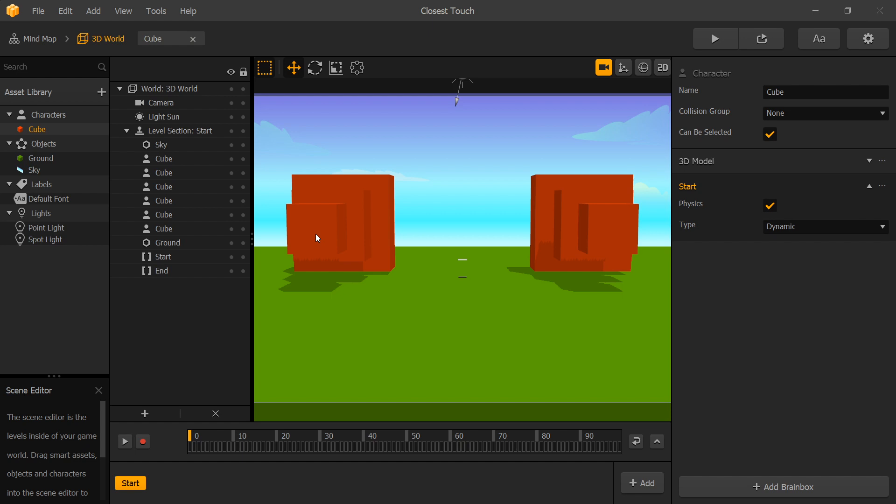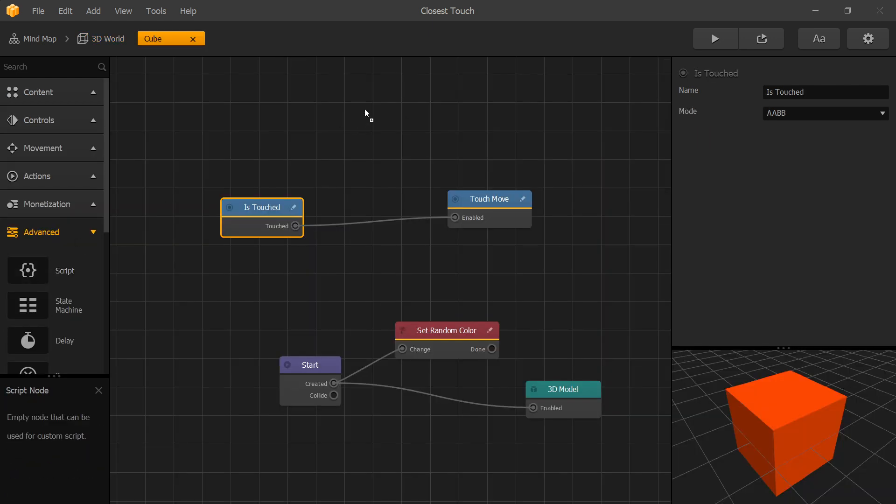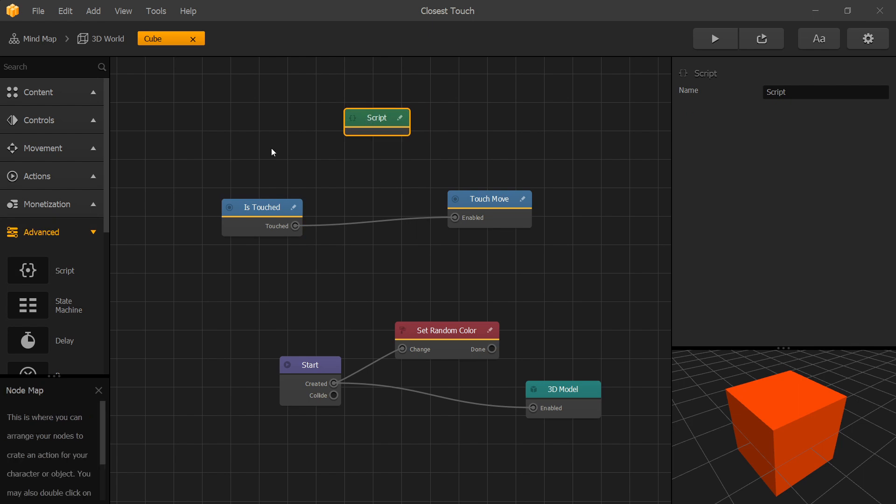So how to fix this problem? We need to somehow filter out the closest object to our screen. To do that we'll have to create our own script. Let's go to our cube, drop the script.